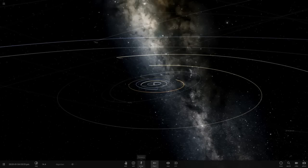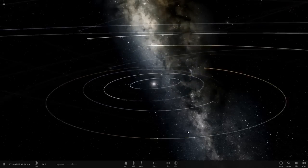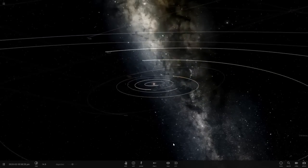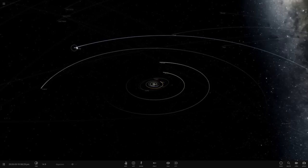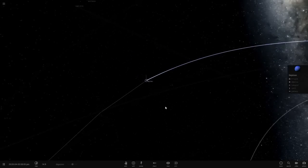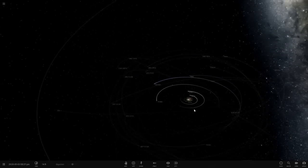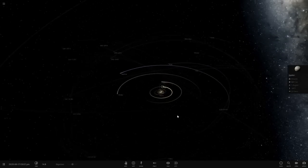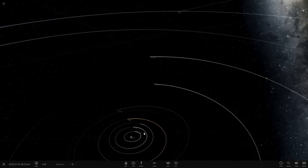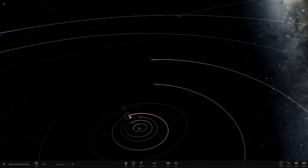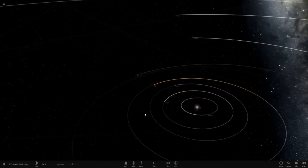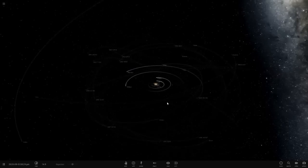Hello everyone and welcome back to another Universe Sandbox 2 video. So today we're going to be making Triton, which is Neptune's largest moon, bigger than Neptune. I did have some comments to do this on the previous episodes when I made like Ganymede larger than Jupiter and then like the moon larger than Earth and then Deimos larger than Mars. So pretty cool stuff.